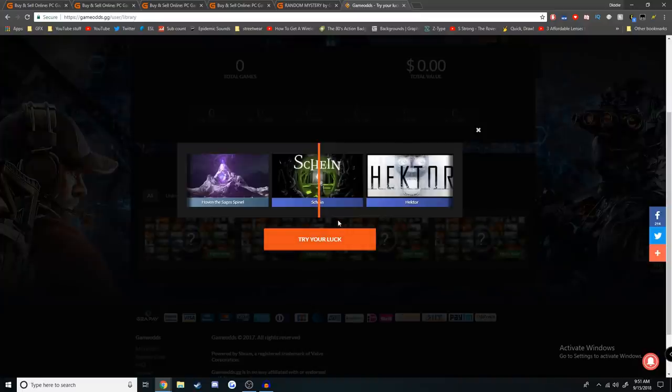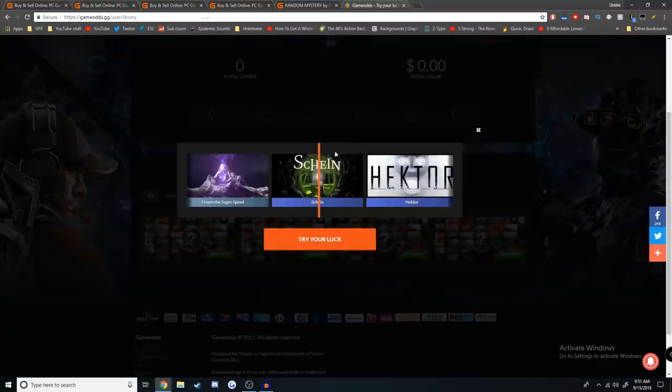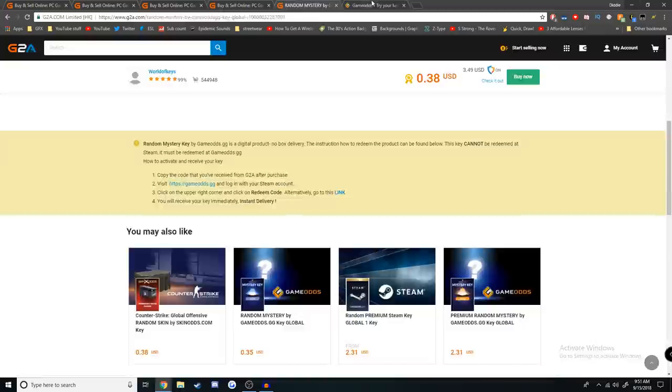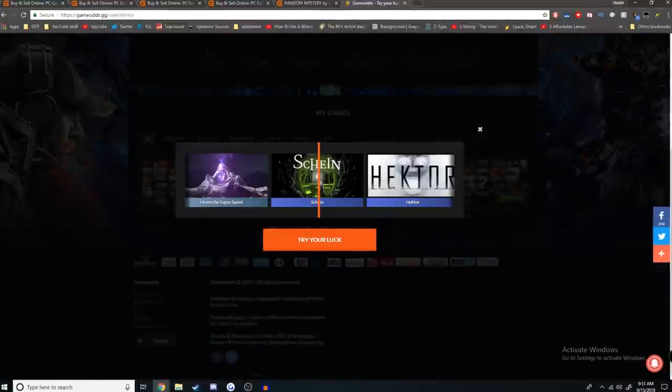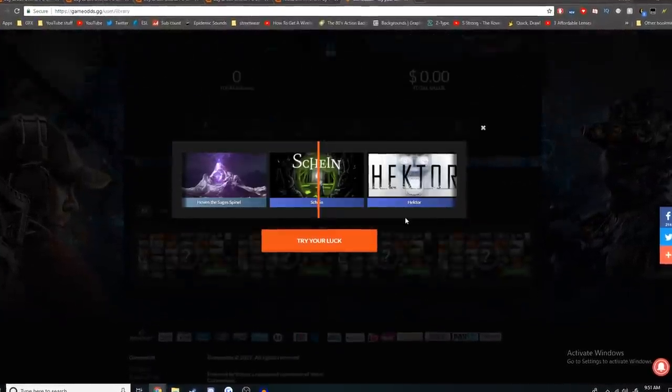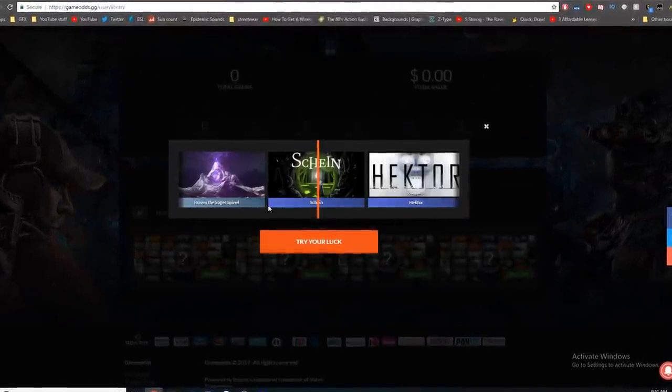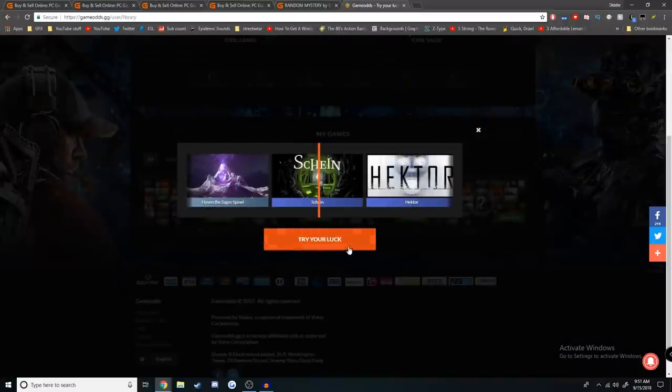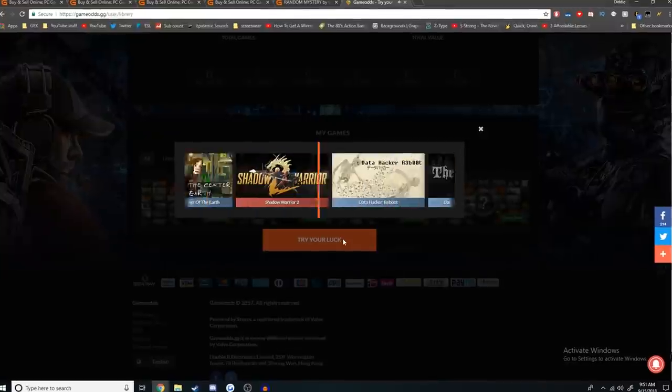Wait, what? It looks like the keys that I bought, this is like a case now? So the keys that I bought on G2A were for this other website where I had to go and redeem them, and now instead of just giving me the games I have to open it like a case. This doesn't make any sense.